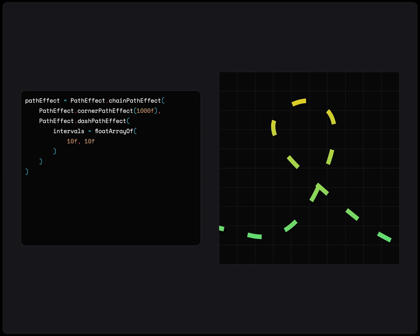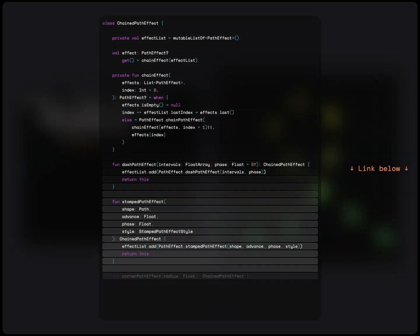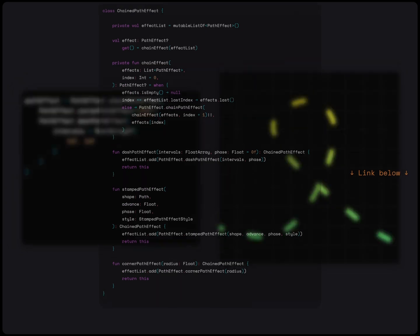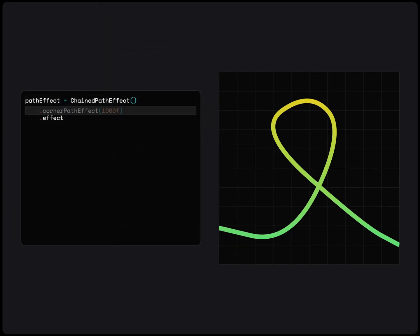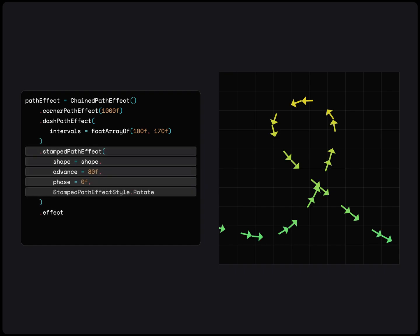To make this much easier, I created a helper class, which applies the path effects from top to bottom. With this, we can apply multiple path effects, similar to how we apply compose modifiers.